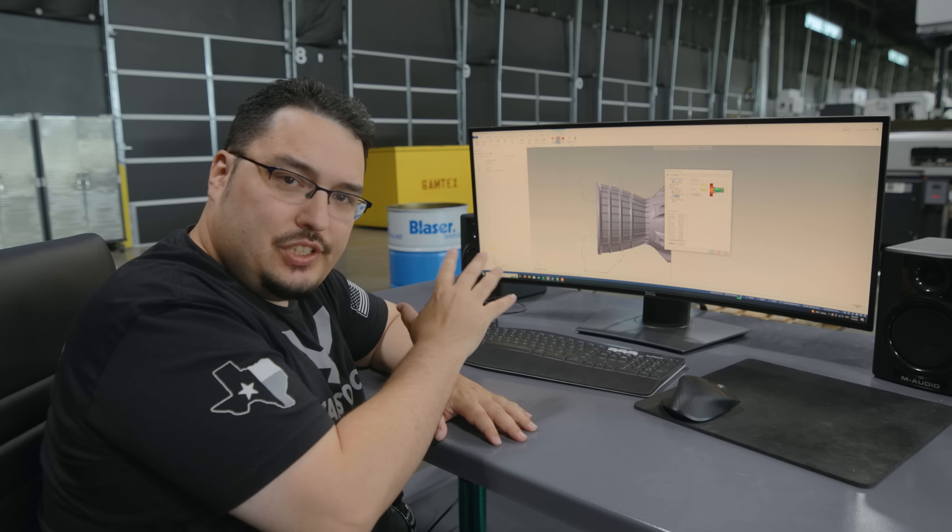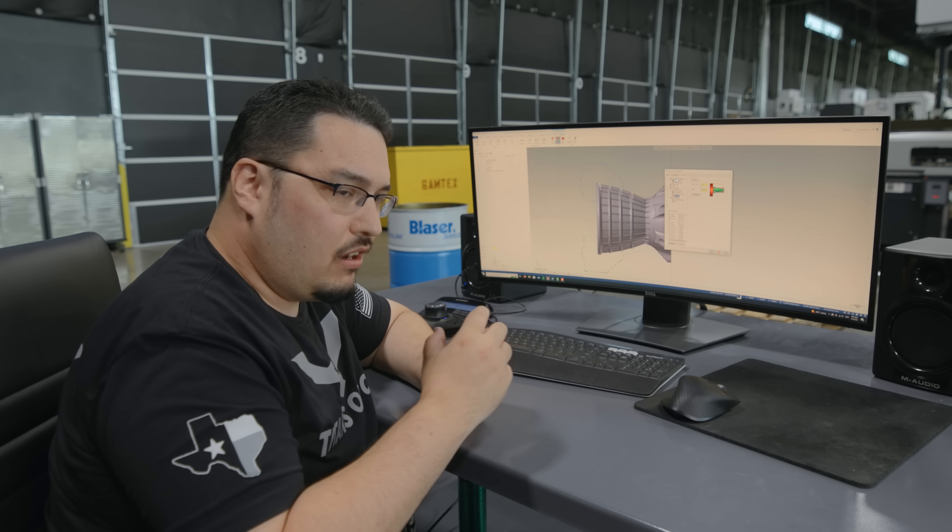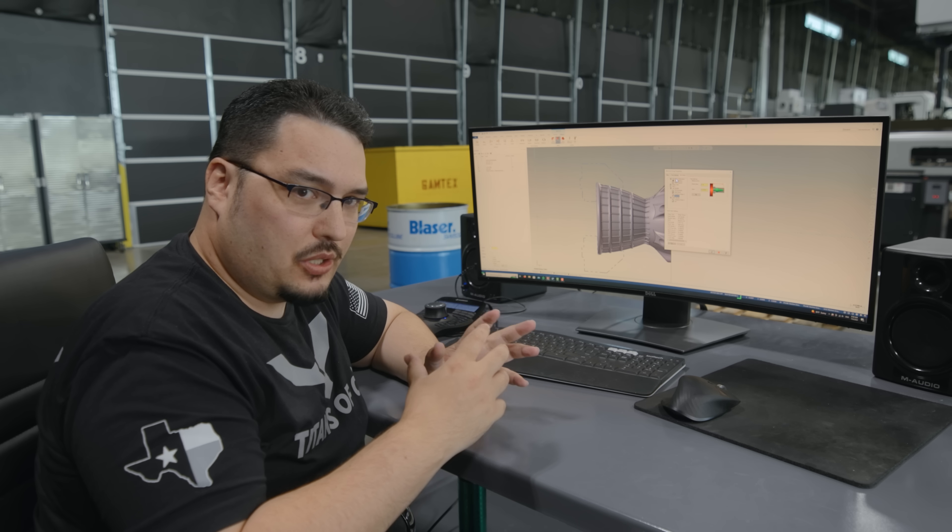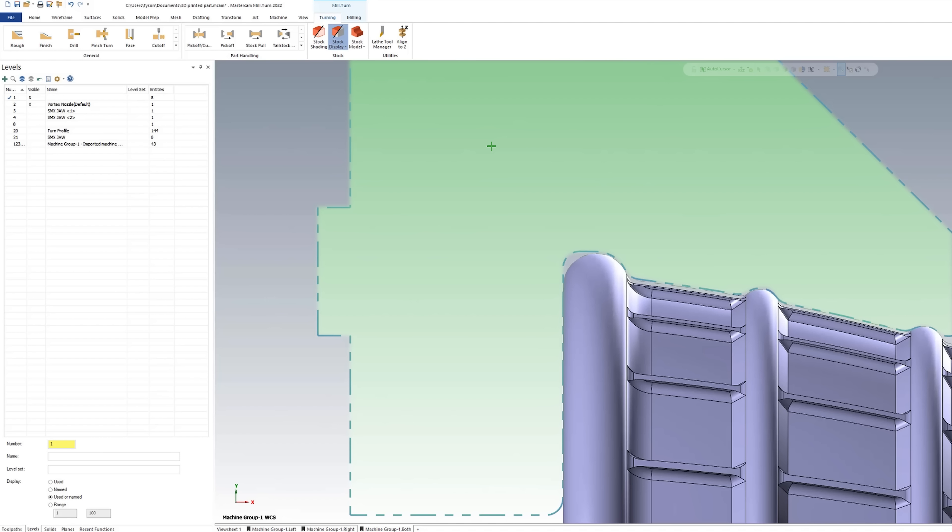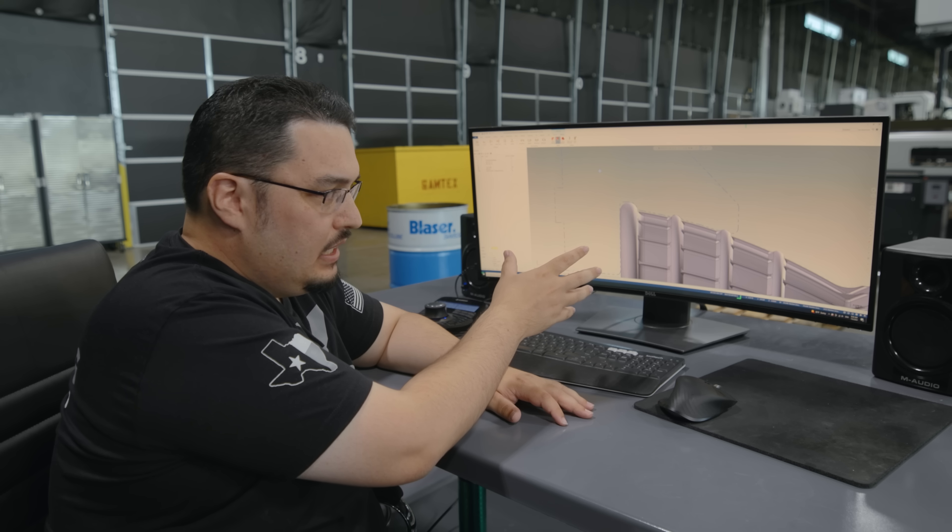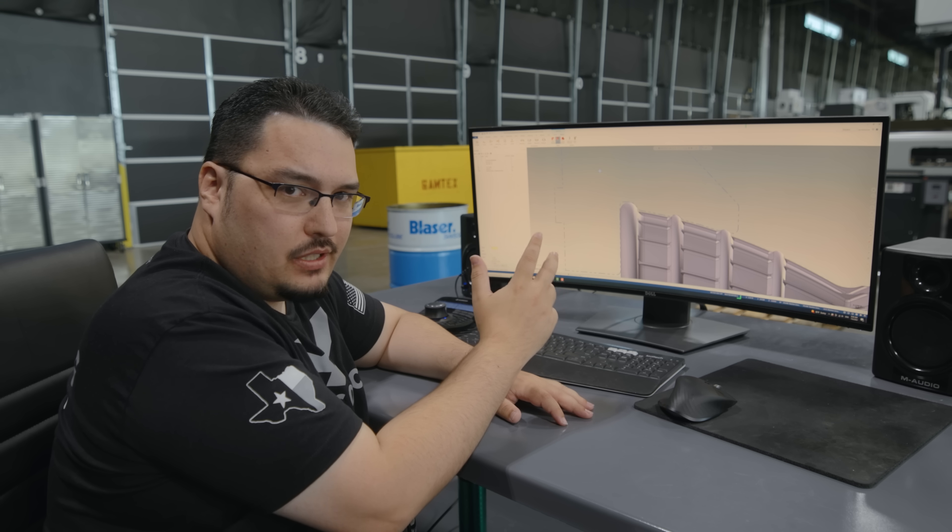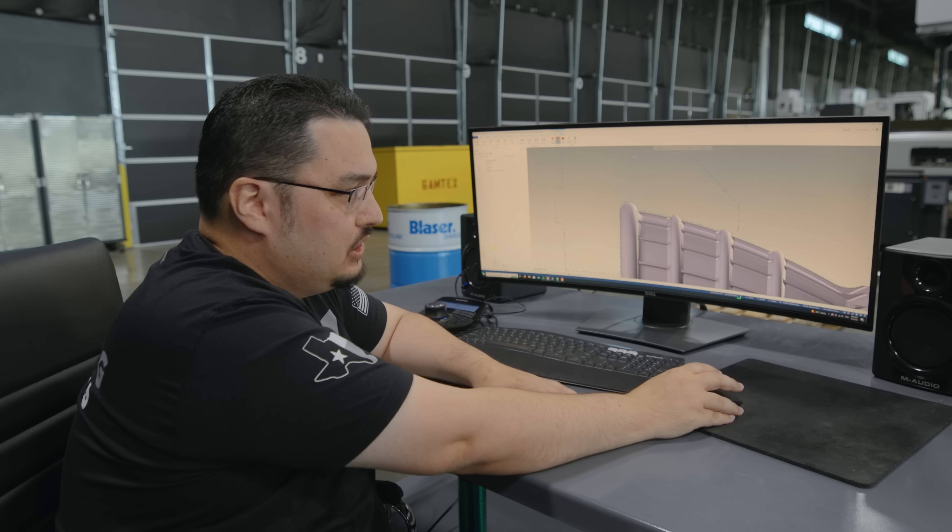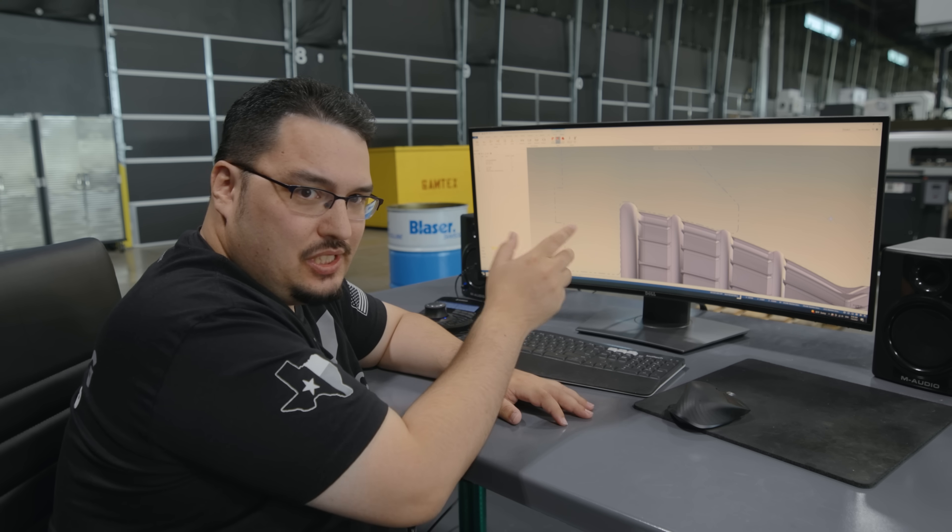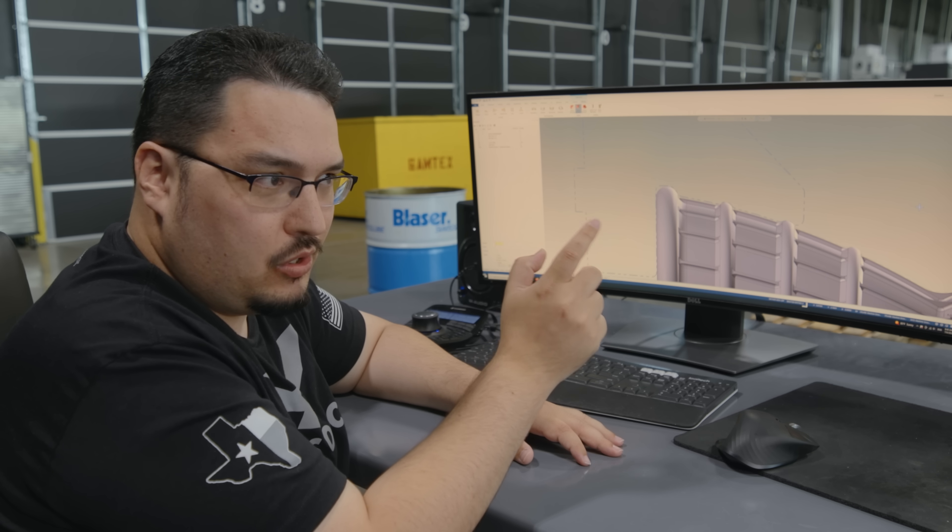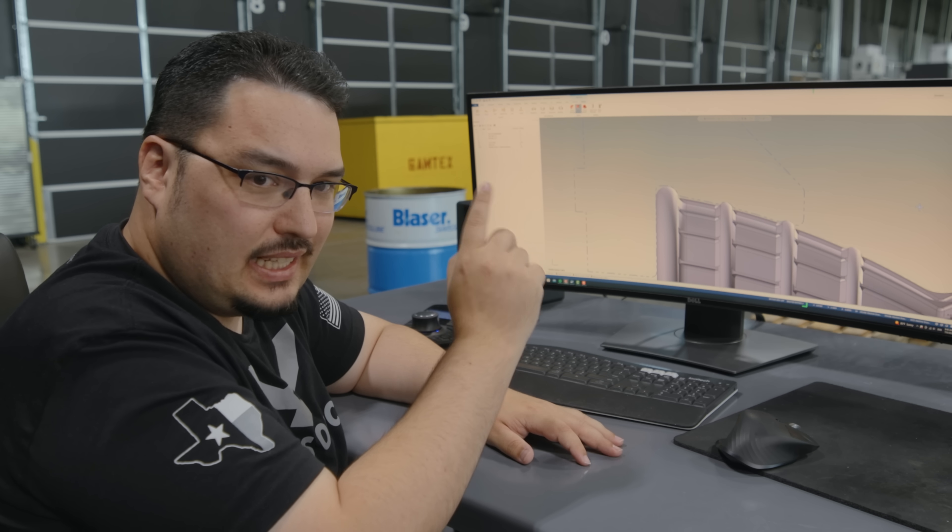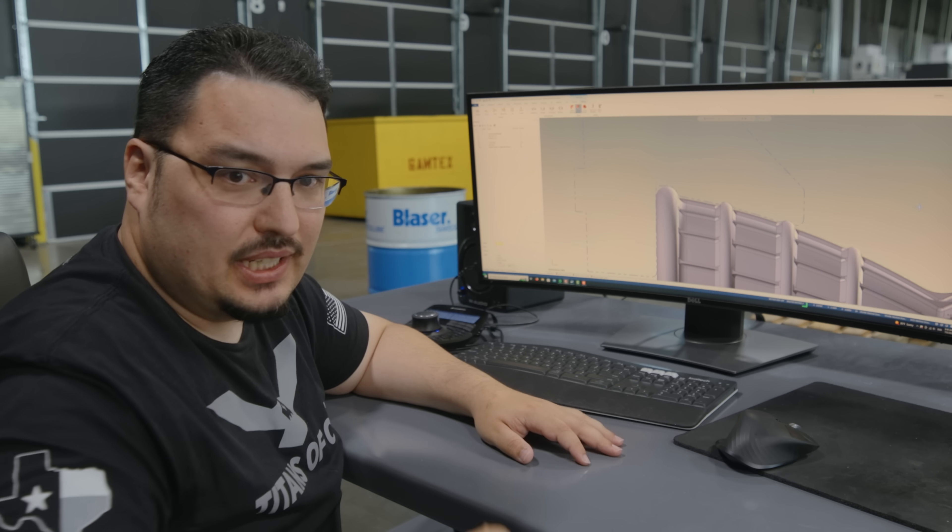You can see after I did that I have a preview of the jaw holding the part. After you set up the jaw you can go to your stick out lengths on the setup and set up how far down you're clamping onto the part. You can see on my preview it's showing that I have a nice grip on my part and it's giving me a pretty accurate view so that if I bring any tools next to these jaws the program will know and I can set Mastercam to avoid those jaws.